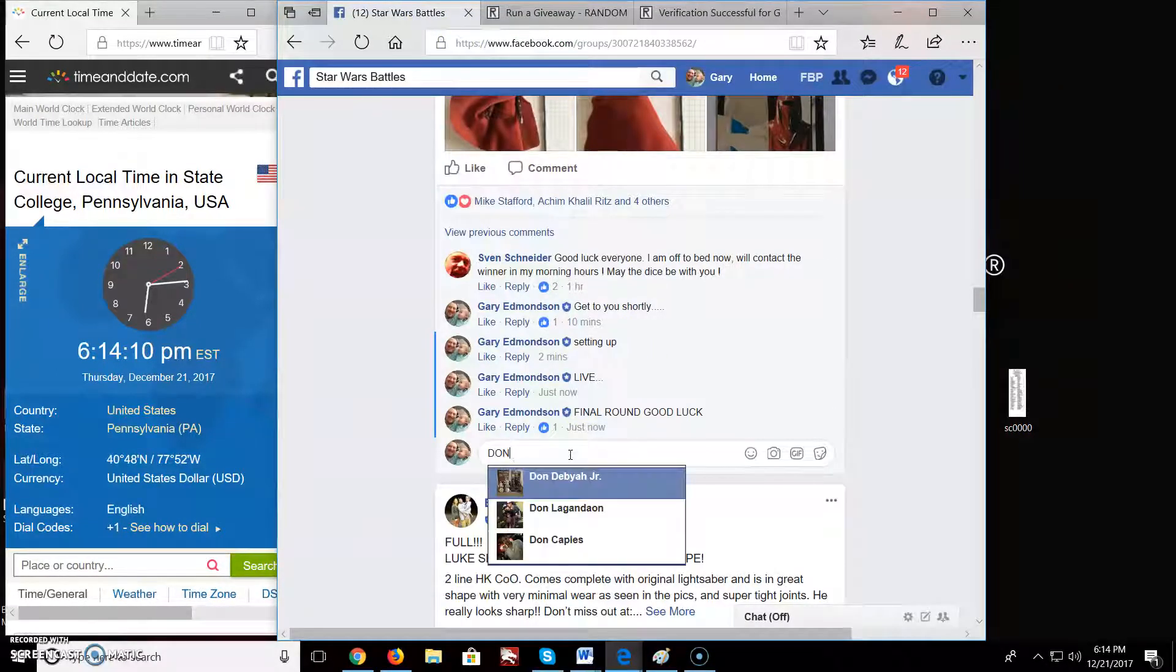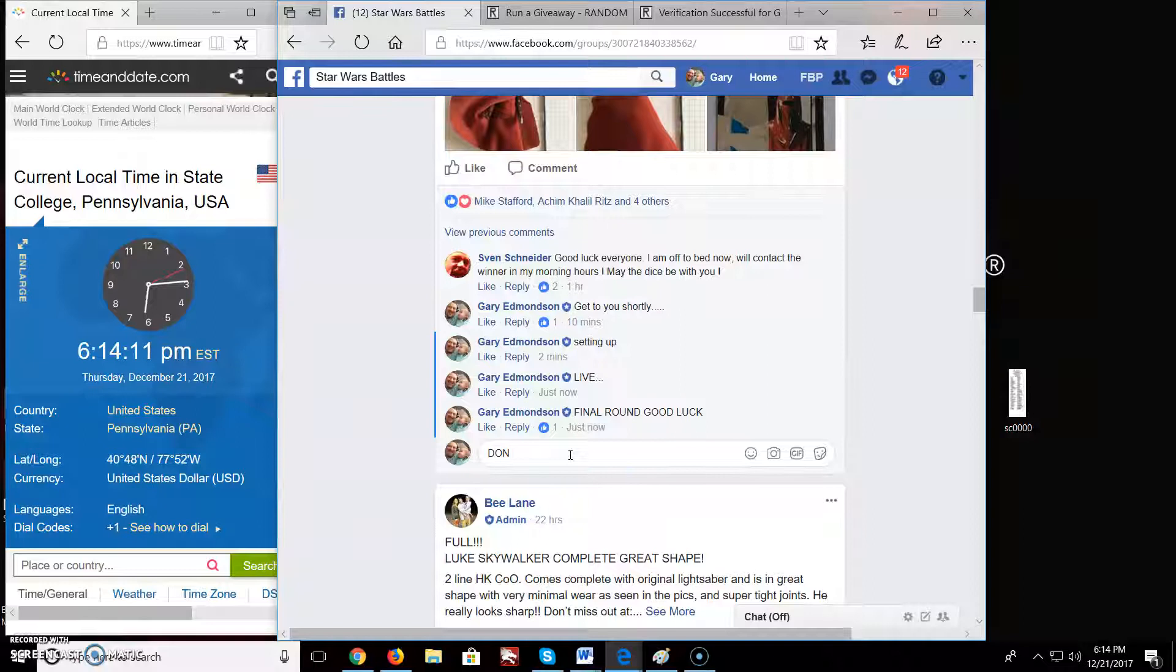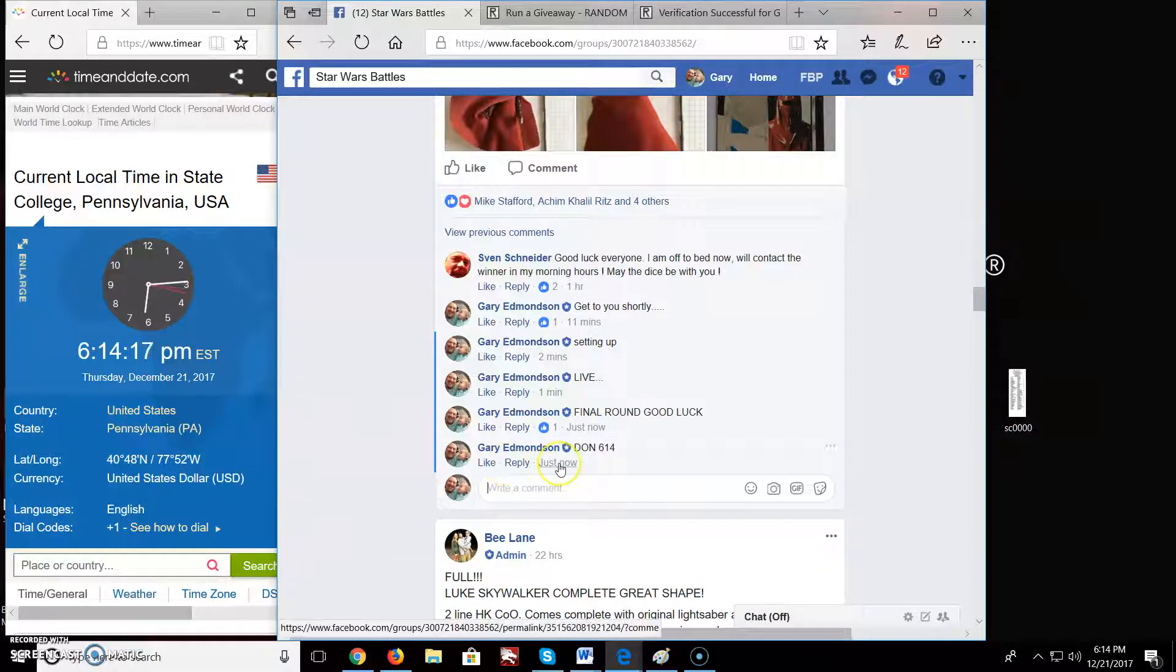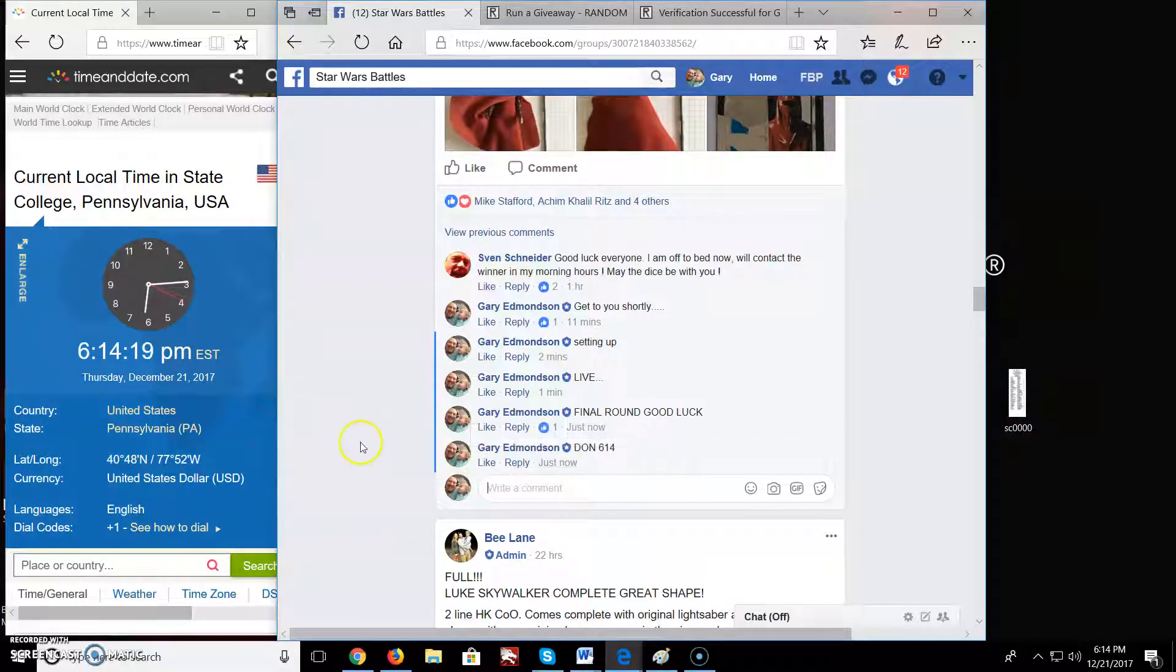We are done. It is 614. Alright, posting the results directly.